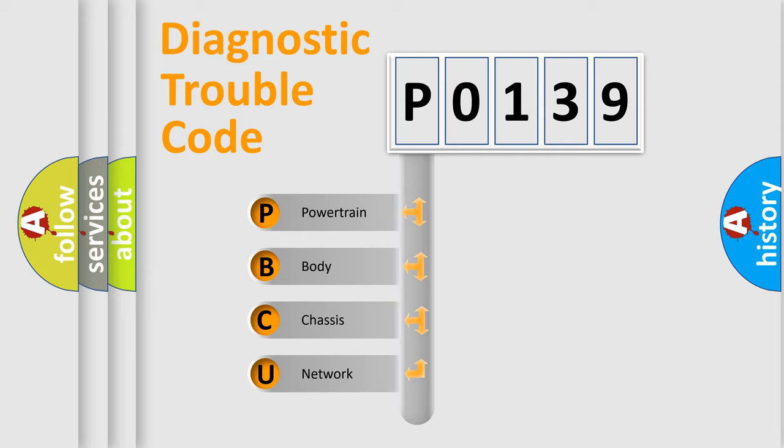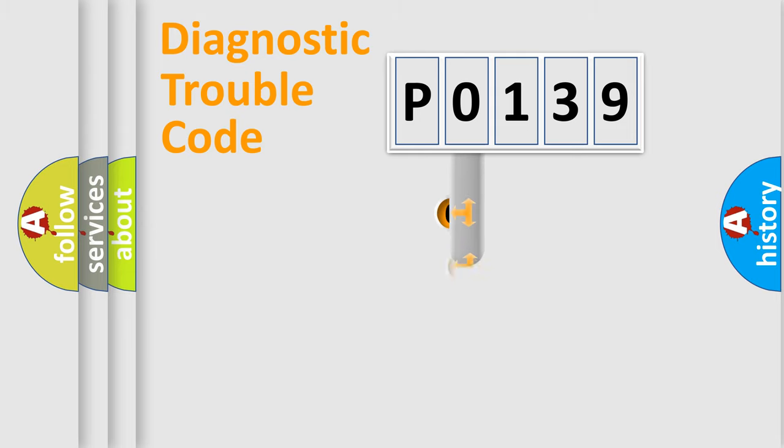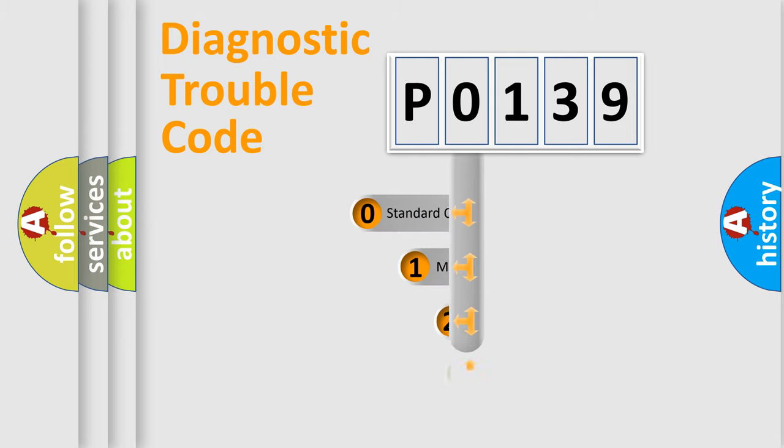We divide the electric system of automobile into four basic units: Powertrain, Body, Chassis, Network. This distribution is defined in the first character code.